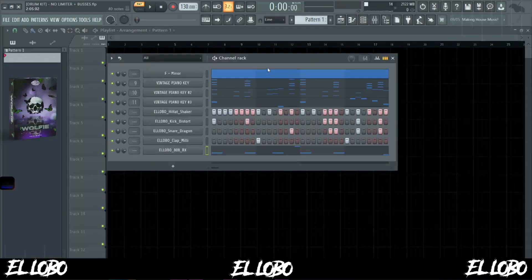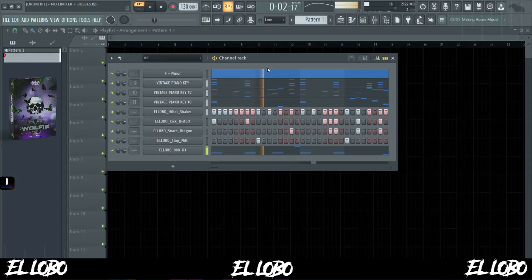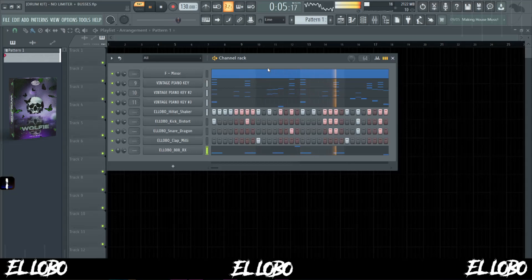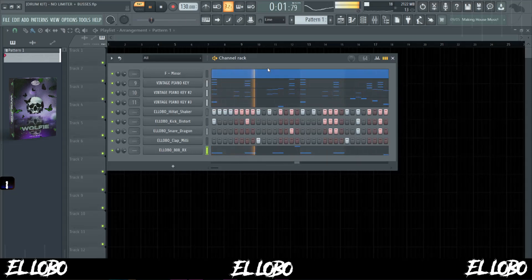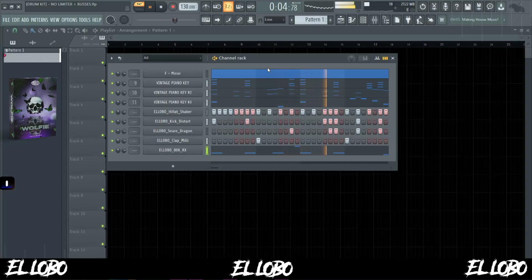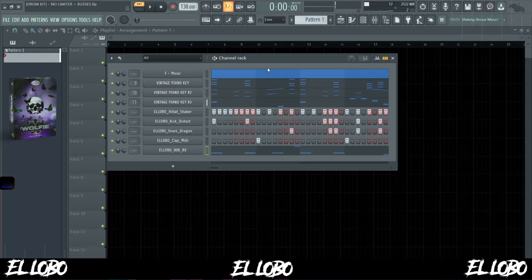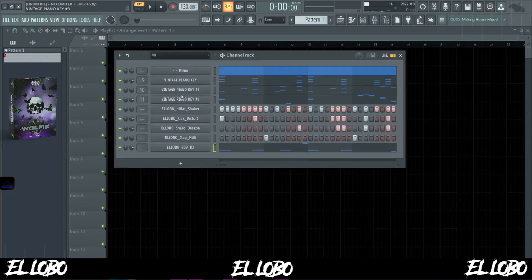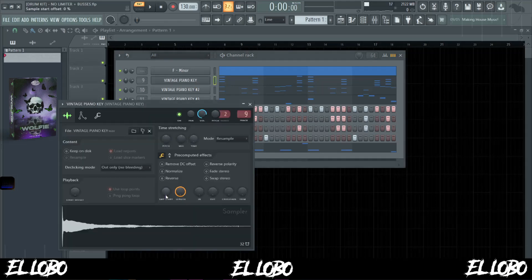After we have our drums played out, this is what we get for the beat. And that's how simple it can be to take something like Serum, effect it yourself, and then come up with some cool little variations based off of one sound.